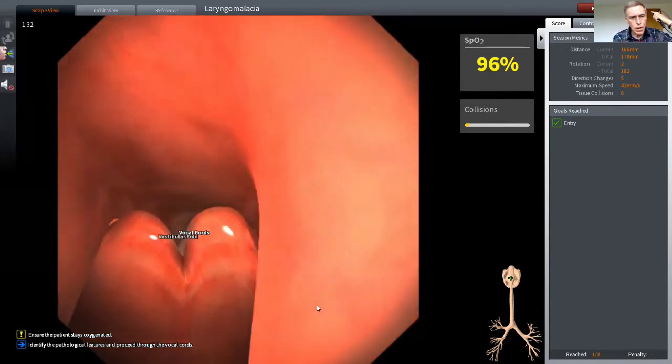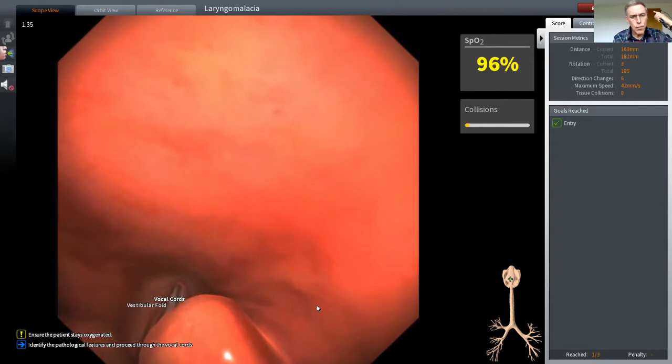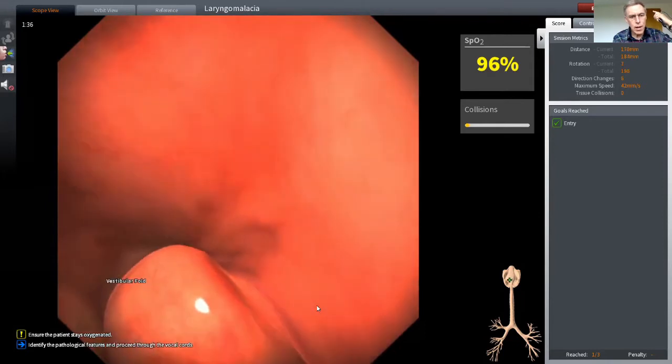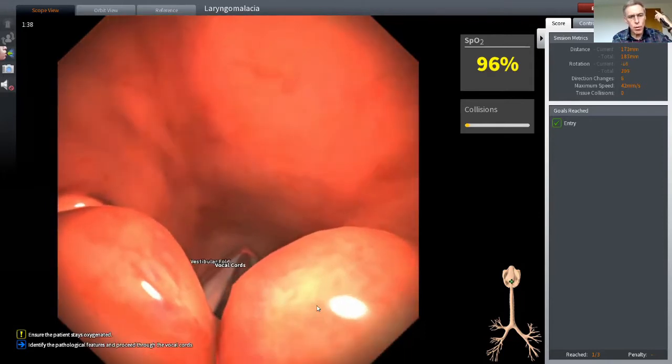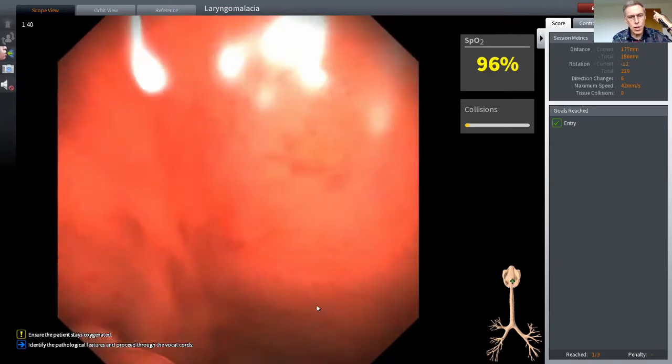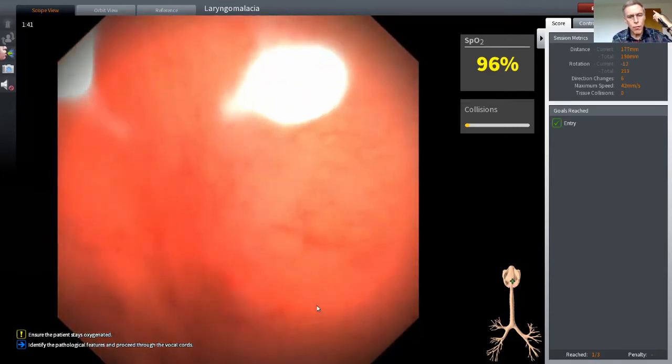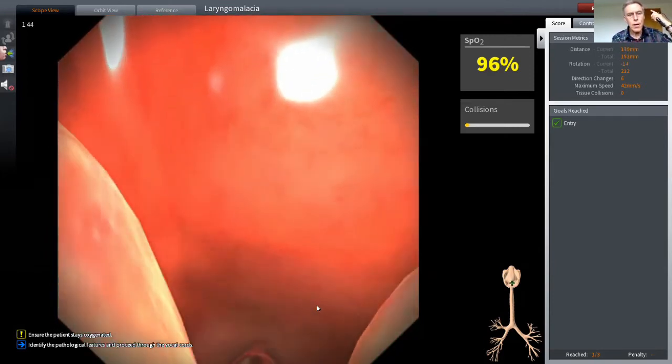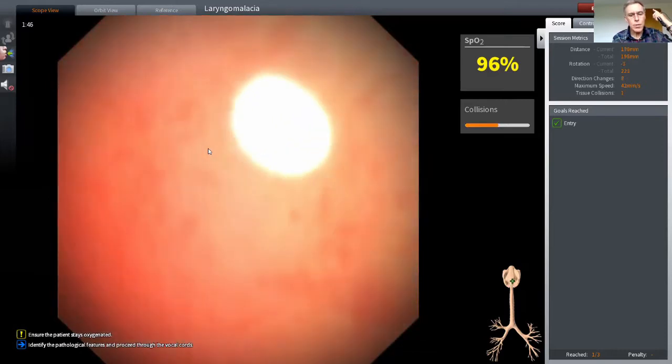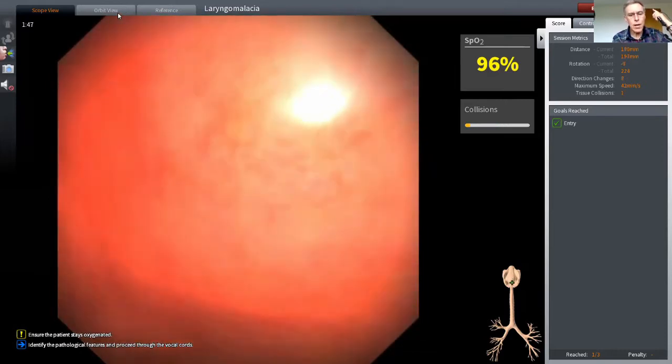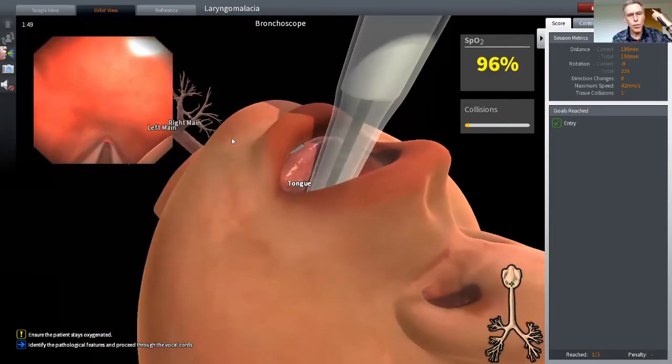So I'm going to move my bronchoscope now over the top of the arytenoids, and also I'm going to move to the orbit view, which is a great way of looking at the anatomy. Right, so we'll just do that now, switching to the orbit view.